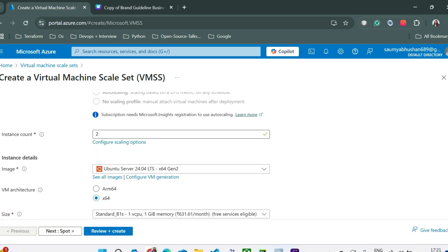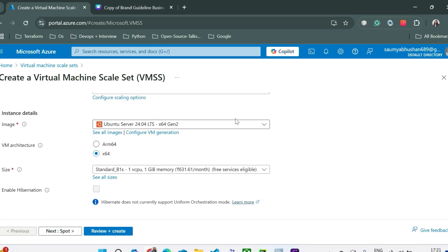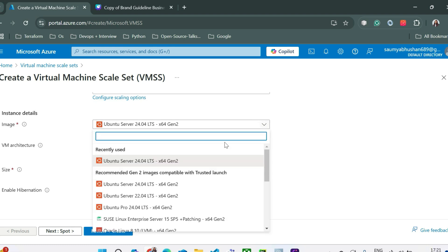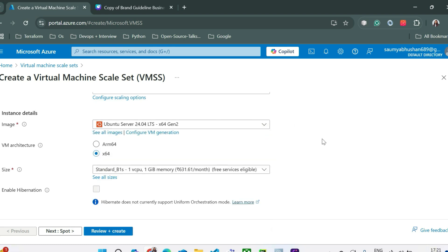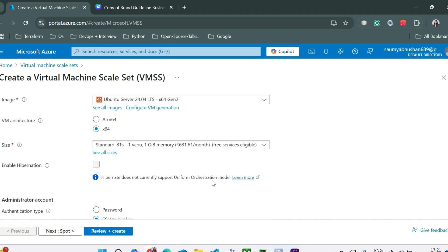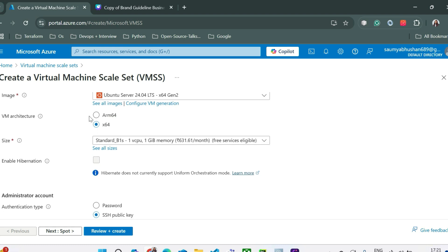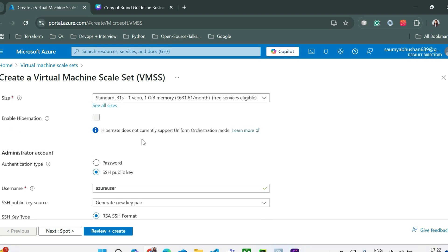Currently, we are saying that we want only two instances or two VM machines in our virtual machine scale set. From here, you can select any other image if you want. Currently, I am selecting Ubuntu server. Now you can select any VM architecture and this size. We are selecting standard B1S with one virtual CPU and one gigabyte of memory. So you can also enable hibernation, but hibernation doesn't support uniform orchestration mode.